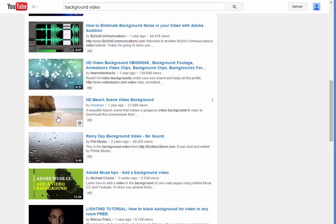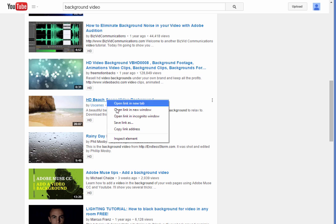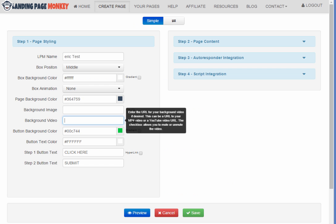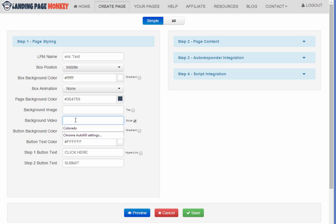So something like this beach scene might be kind of a typical background for a squeeze page. I like this one even better, an HD beach scene. So I'm going to right click on that link and do a copy link address, go back to Landing Page Monkey and just paste that in.